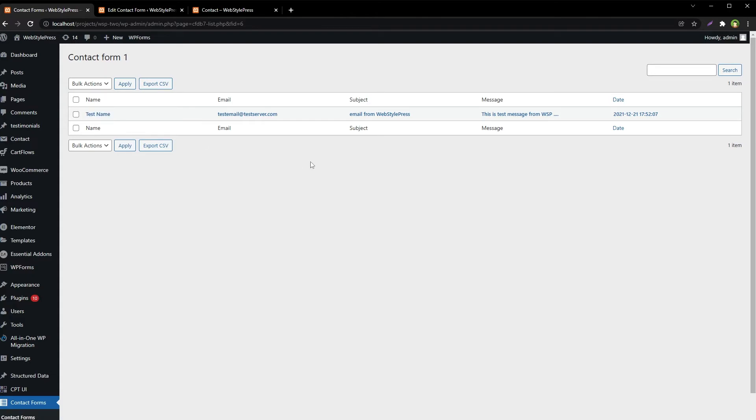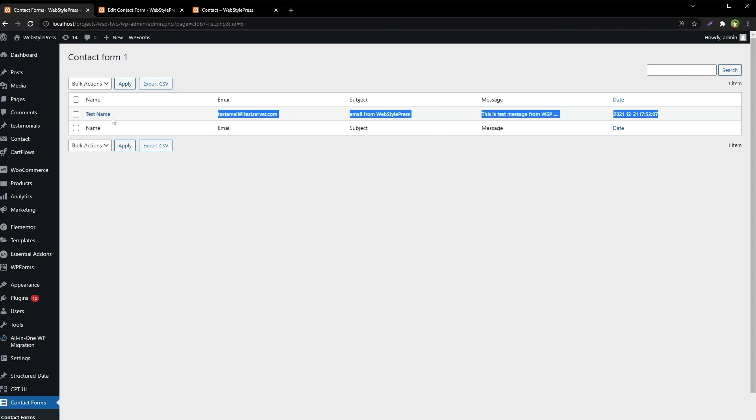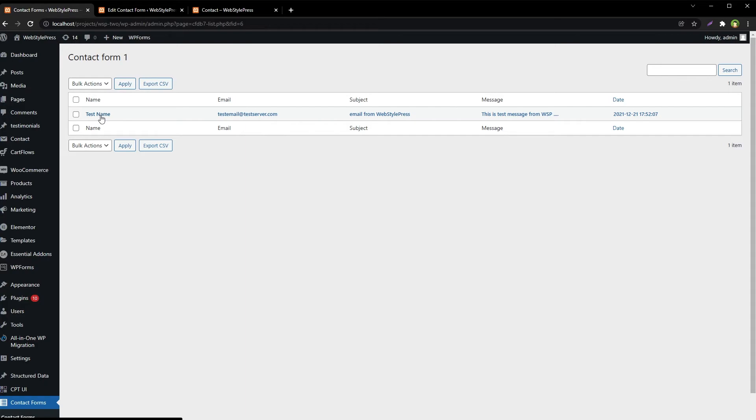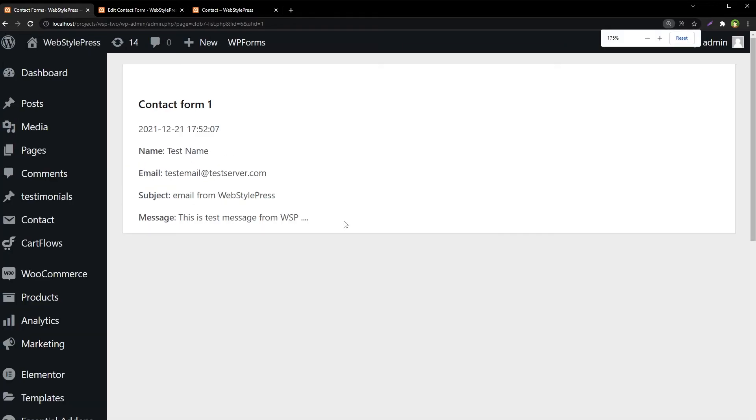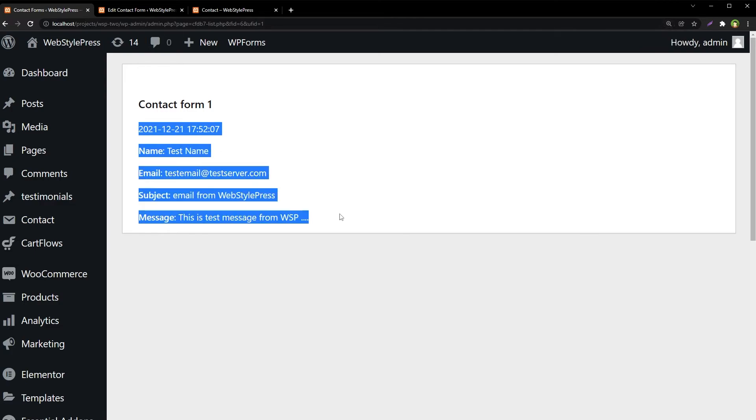From Test Name. We can click it to see the details, and this is the detailed email that was sent.